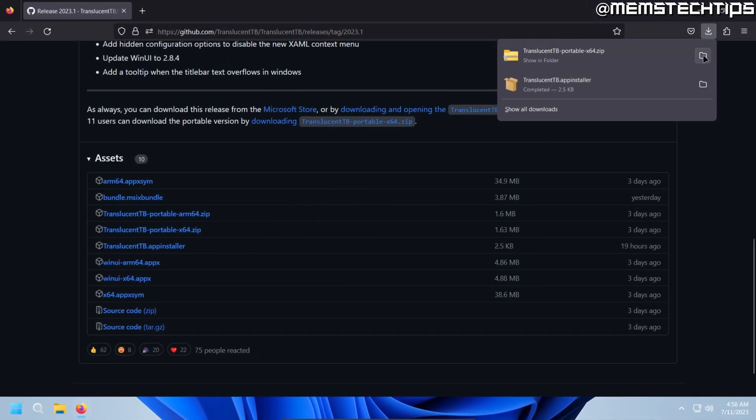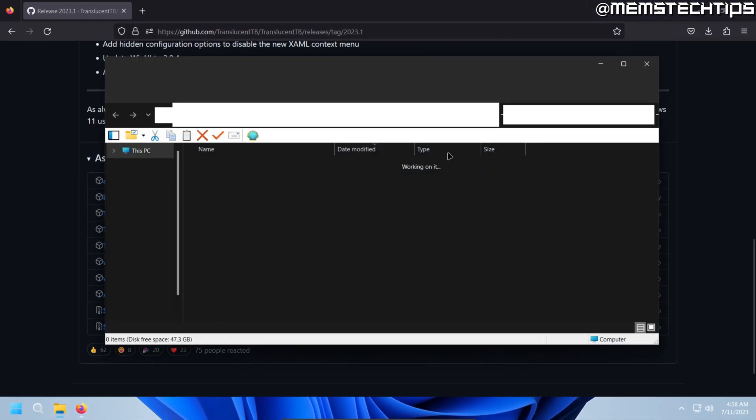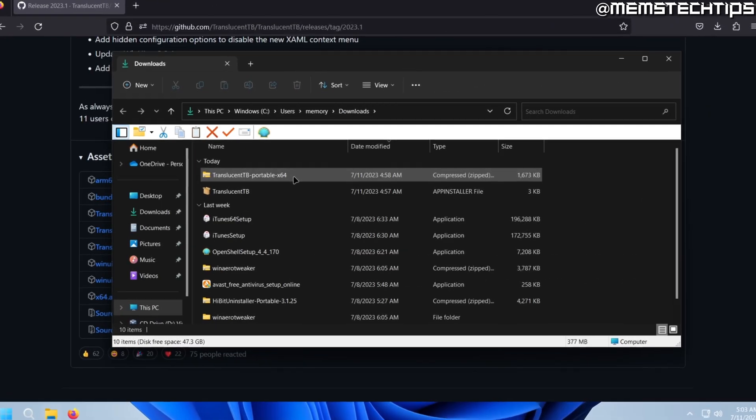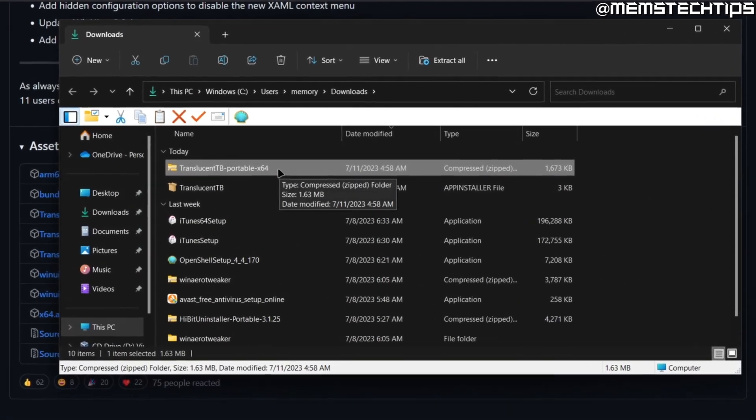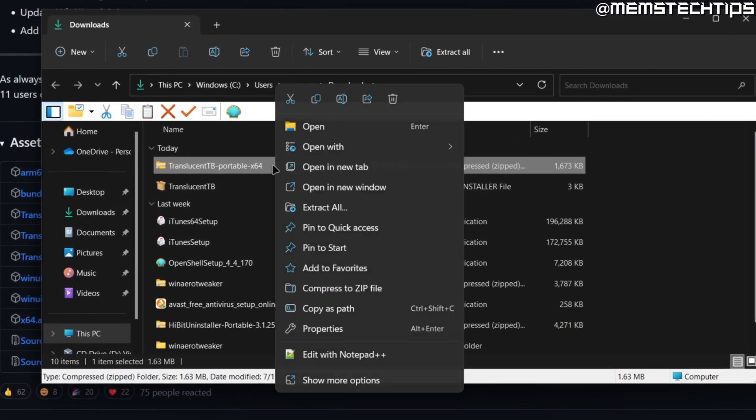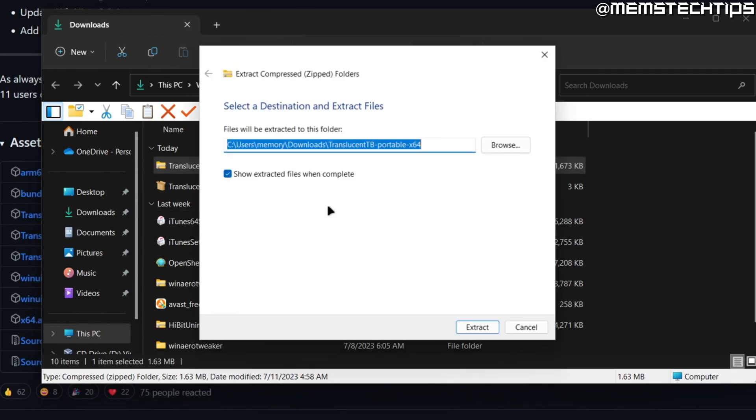Once it's finished, you can click on the little folder to open it. With this Translucent TB Portable file selected, right click on it and then click on Extract All.